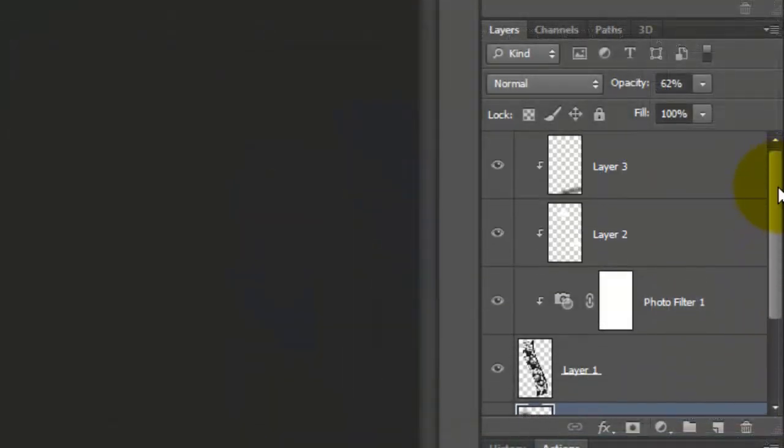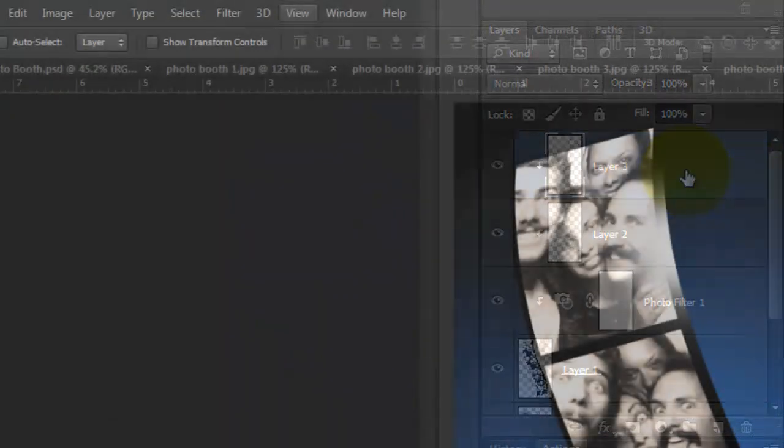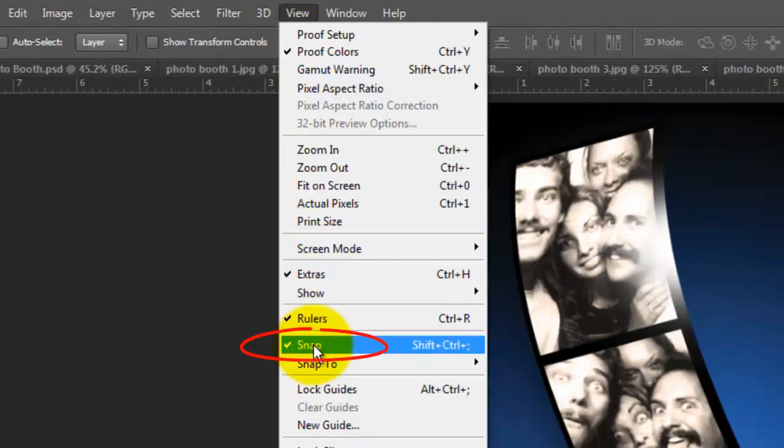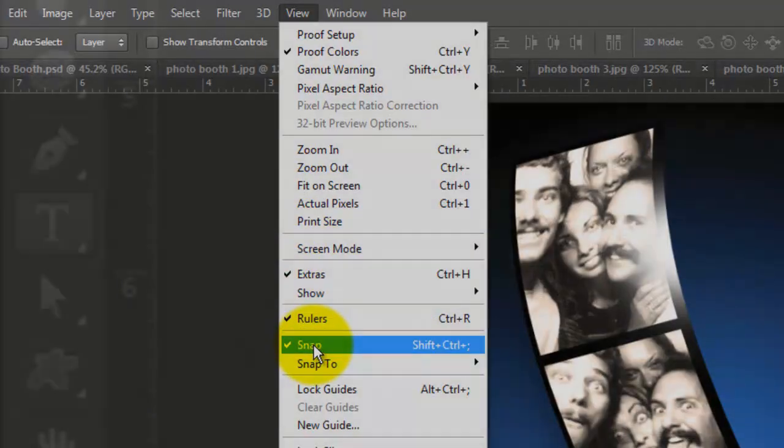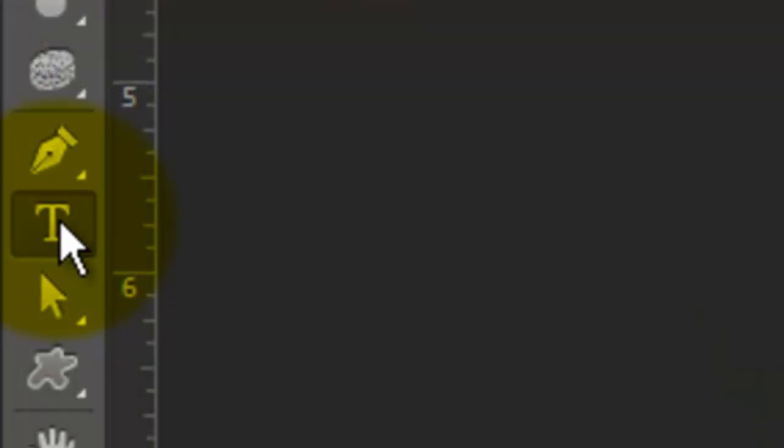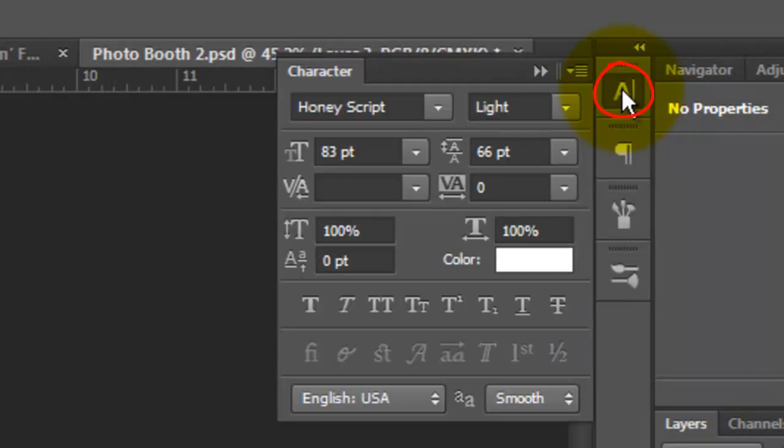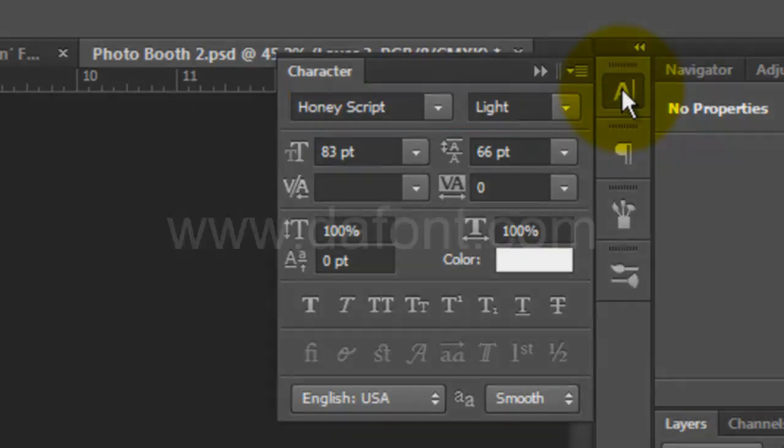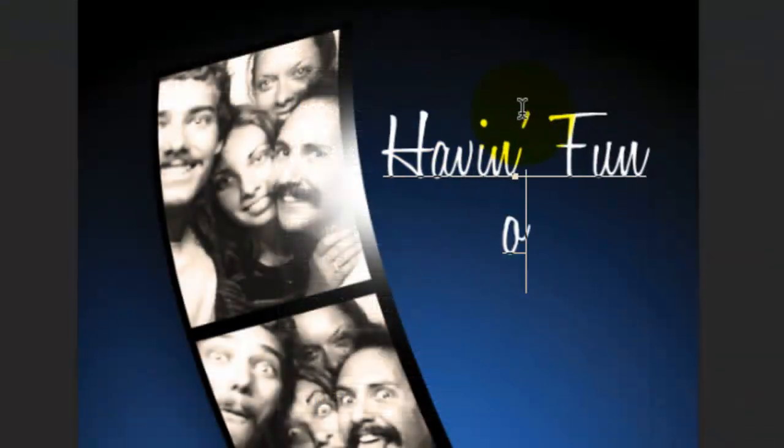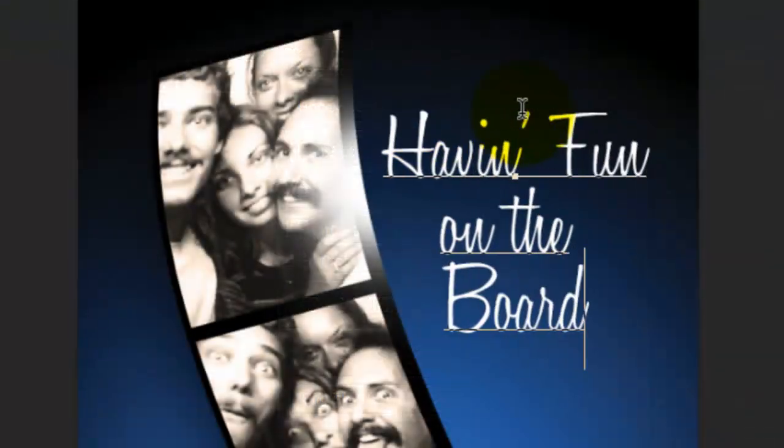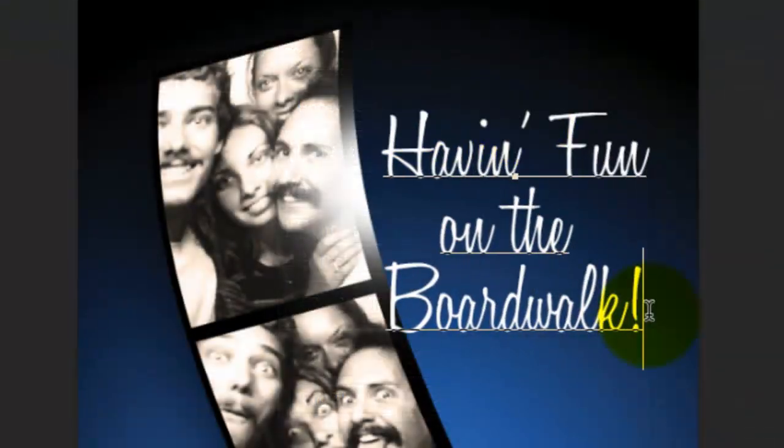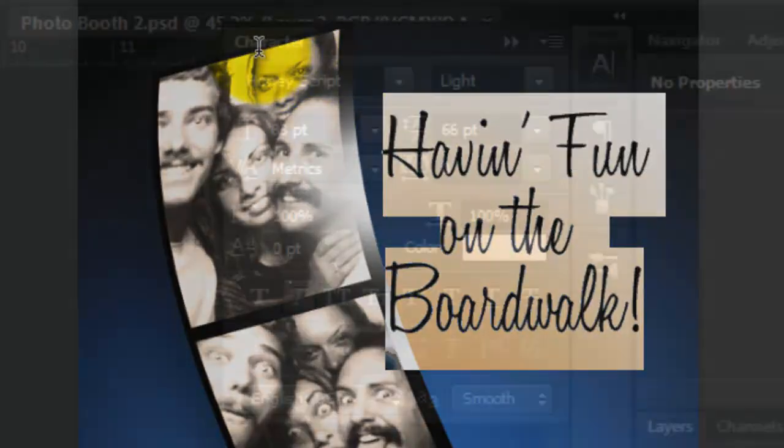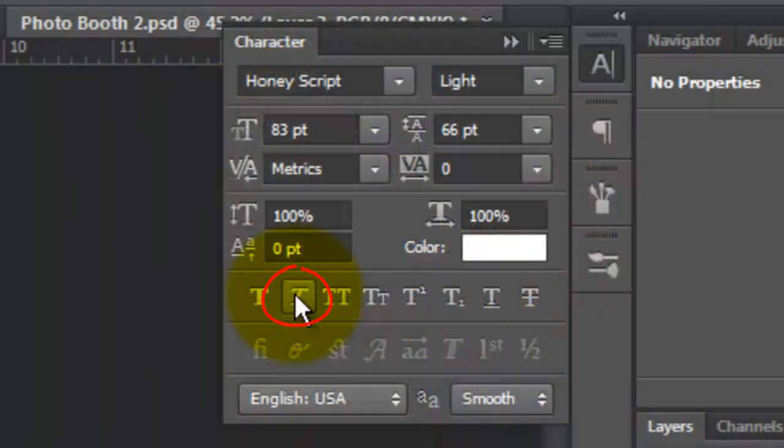Make the top layer active and go to View and press Snap to turn it off. Call up your Type Tool and open your Character panel. If you don't see it, go to Window and choose Character. I'm using HoneyScript Lite, which you can download for free at dafont.com. Type out your text. I'd like to italicize it, so I'll highlight it and click on the italic icon.